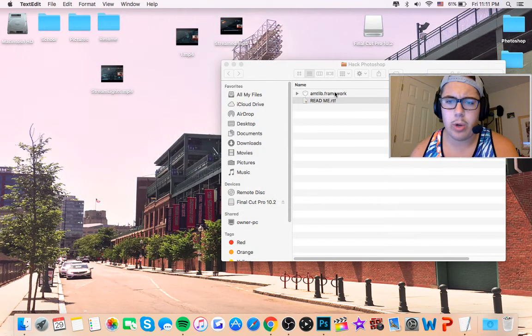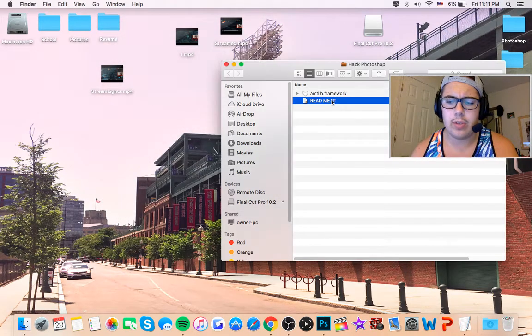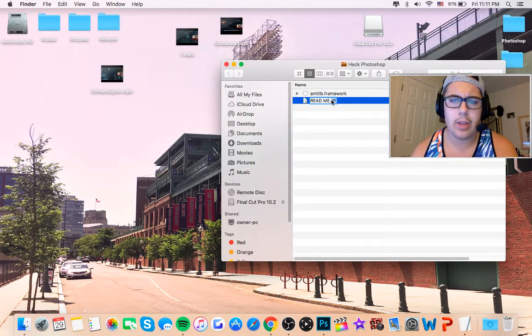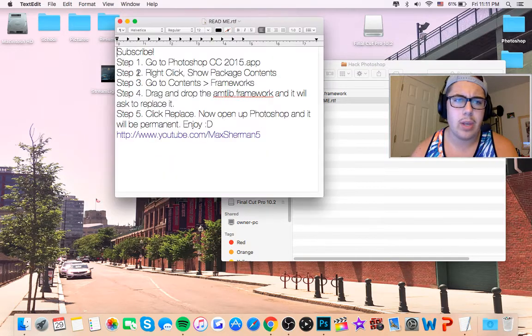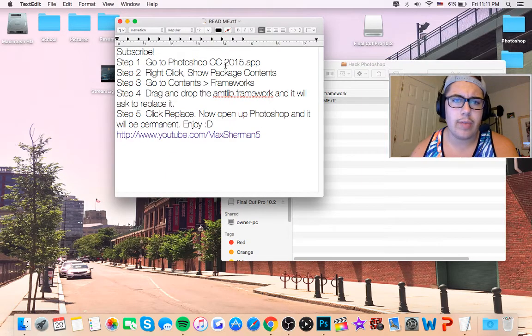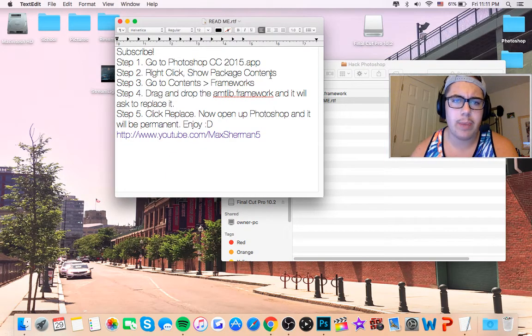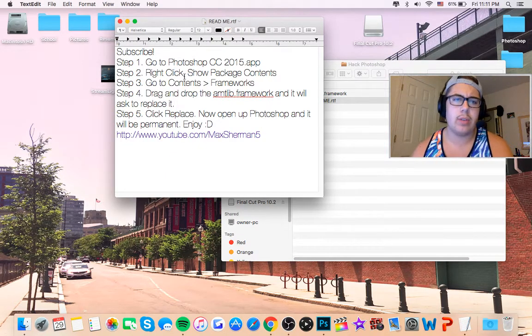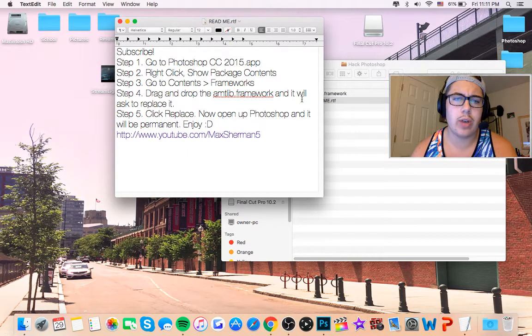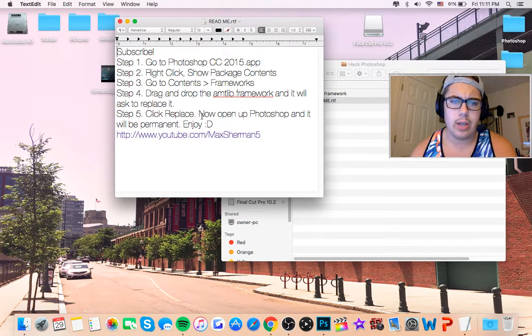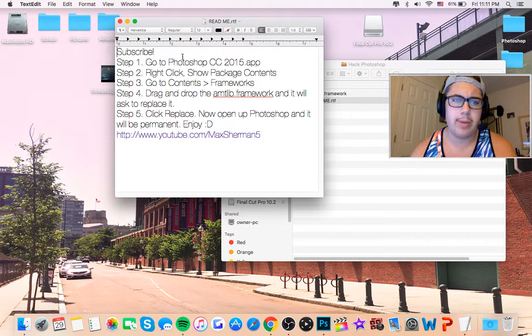It's going to be a framework here. And as you see on the readme here, it says go to the Photoshop, right-click, open package contents, go to contents, the framework, then drag and drop. Replace it. Now you're good. And it'll be permanent.